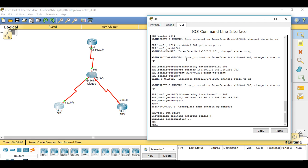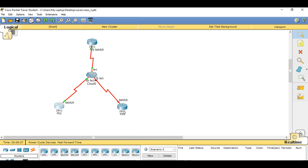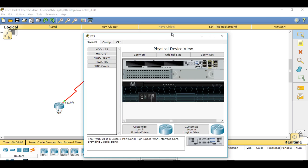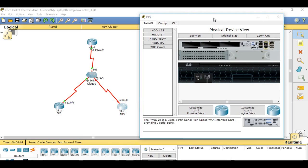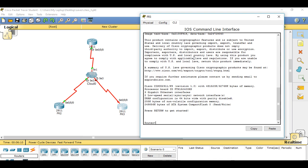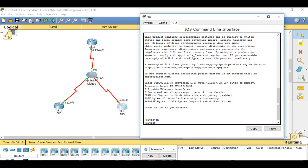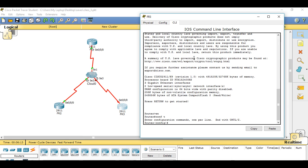That's our second router configured. Now we're just going to go through and configure Router 3, giving it the hostname FR3.